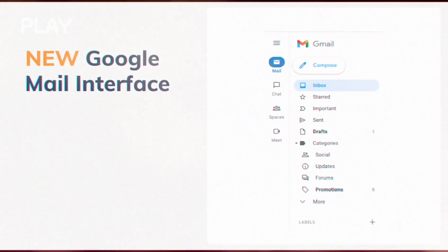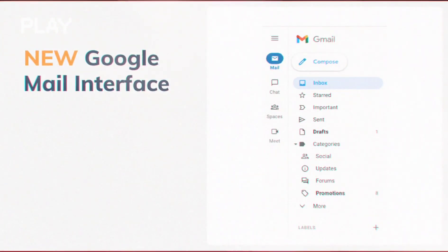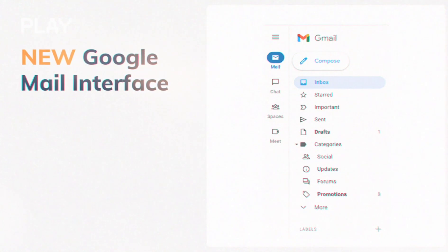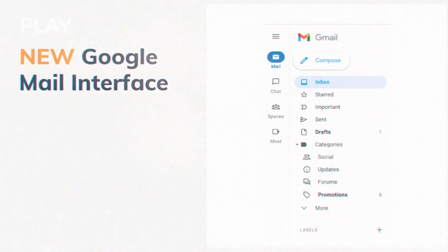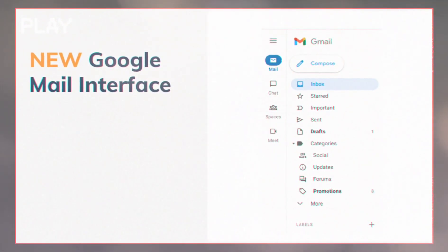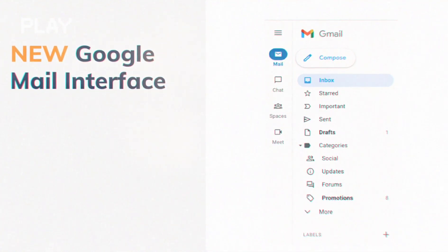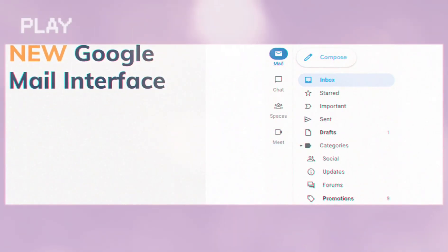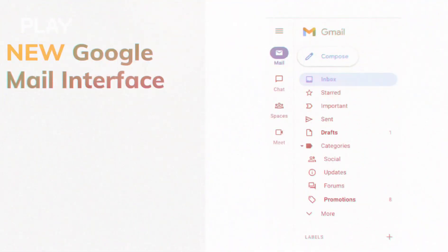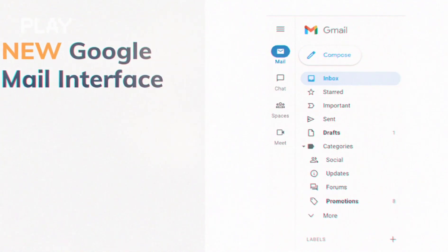Also, Google showed off another new Gmail interface and a new Google Chat feature called Spaces. The update sounds like a revamp to Google Chat's group chat feature, which used to be called Rooms, and from now on it will be called Spaces.